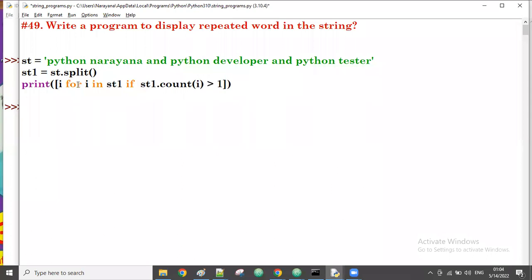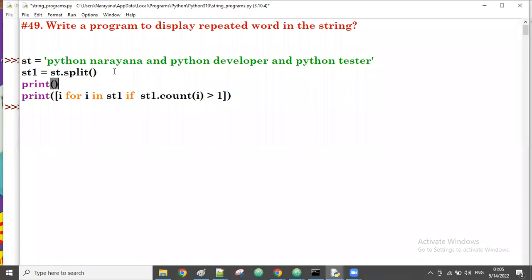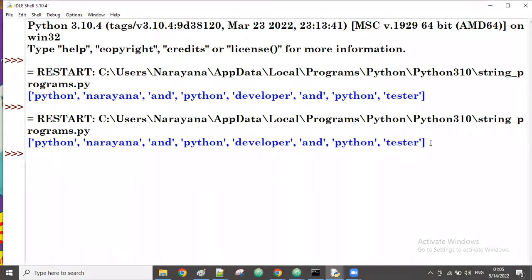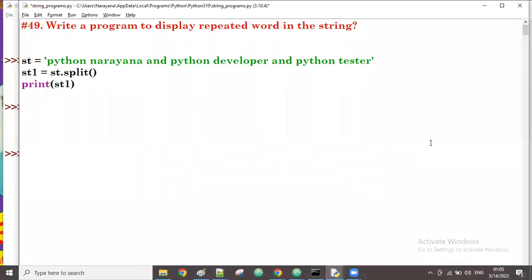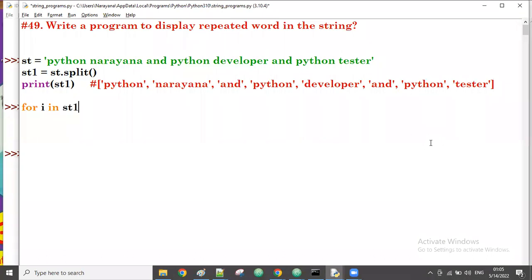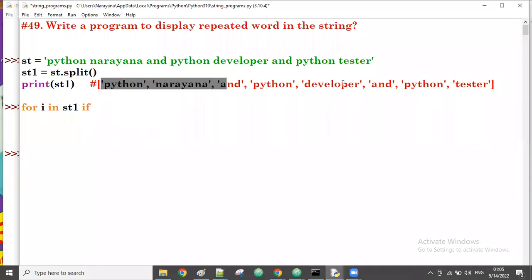That word I am displaying. Let me first print st1 so all of you can observe. Here is st1. Now for i in st1 — first time i value is 'python'. I am checking how many times 'python' is available in the same list.